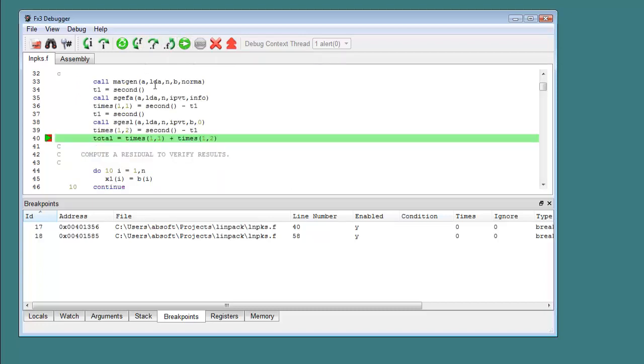It also has the ability to attach to running processes and can be used to debug multi-threaded OpenMP applications.